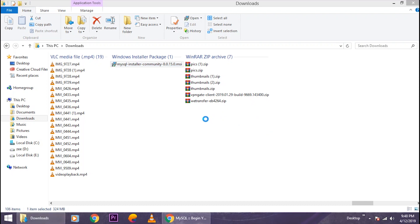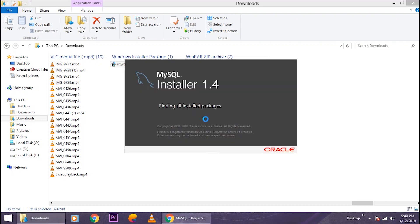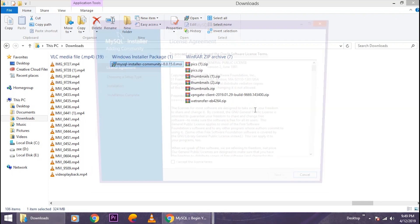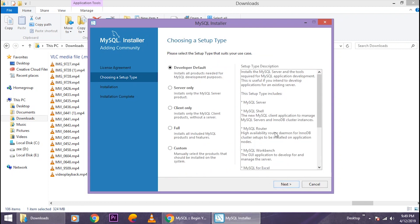Okay, so this is the setup. You just gonna accept the license terms, doesn't matter if you read them or not. So click on 'Next.' Just select the 'Developer Default,' then click on 'Next.'